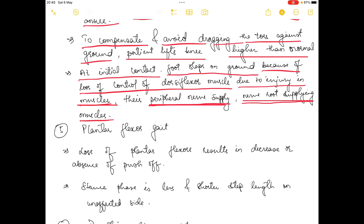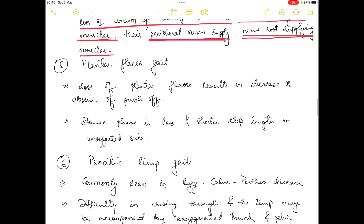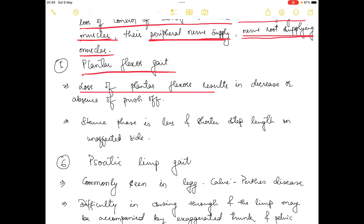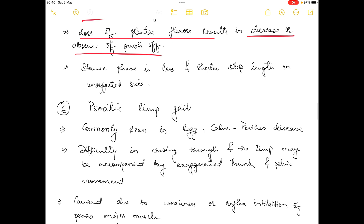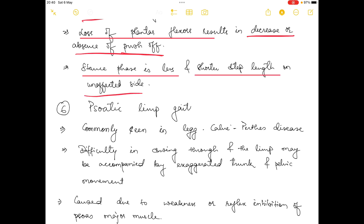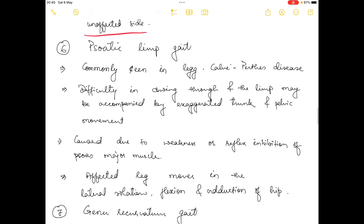The next gait is plantar flexor gait. In this gait there is loss of plantar flexor muscles, which results in decreased or absent push-off. Since push-off happens in the stance phase, its absence means the stance phase is shorter, resulting in a shorter step length on the affected side.